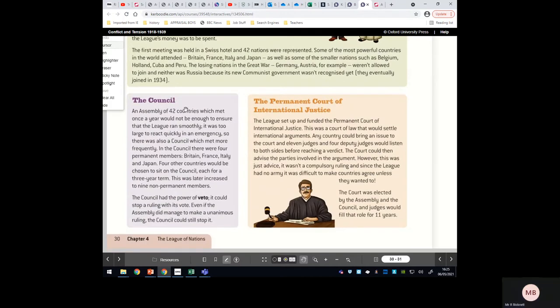The Council was formed in response and would meet more frequently than the Assembly. But the big issue is that the Council had the power to veto anything the Assembly decided. So even if by some miracle 42 nations voted the same way, the Council could veto it. Britain, France, Italy and Japan were permanent members of the Council, meaning they always had a say. Britain and France behaved in a very selfish way — if a decision was not in their favour, they could veto it, even if it was good for the world.